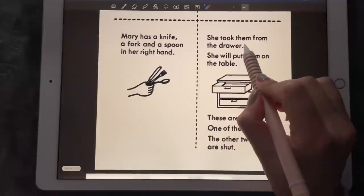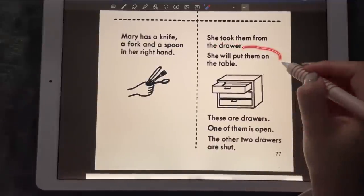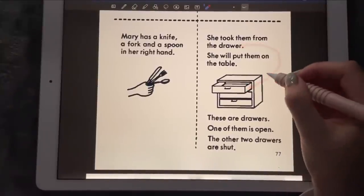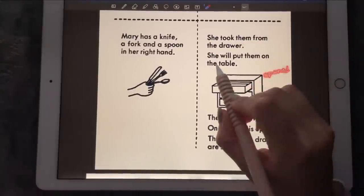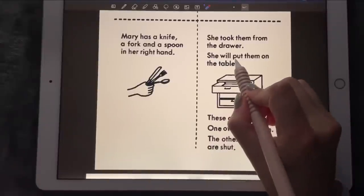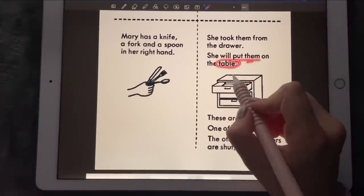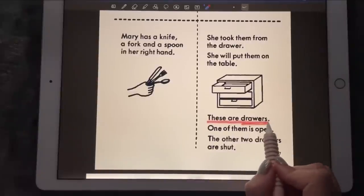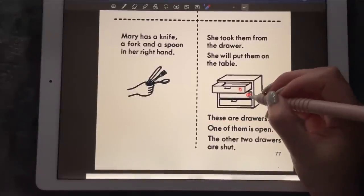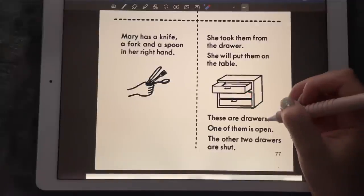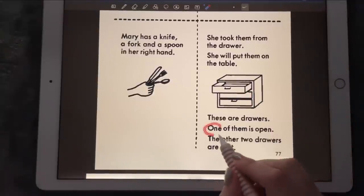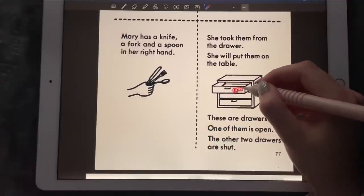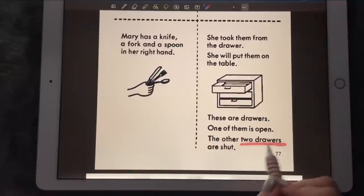She took them from the drawer. She will put them on the table. These are drawers — we have one, two, three drawers. One of them is open, and the other two drawers are closed.